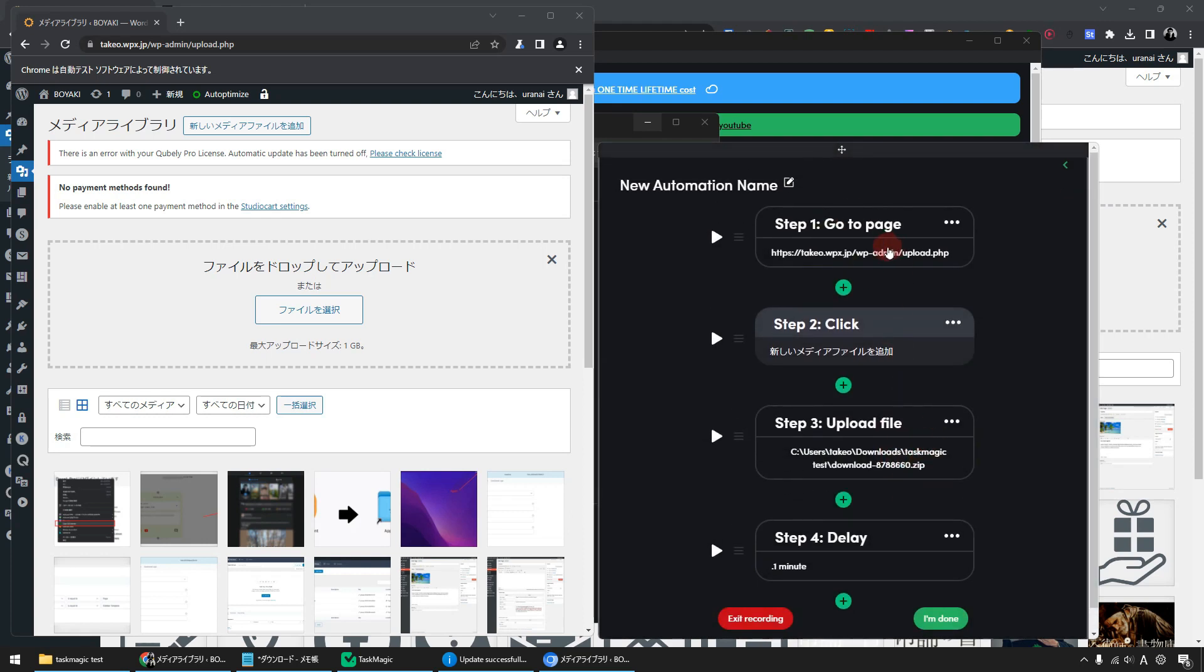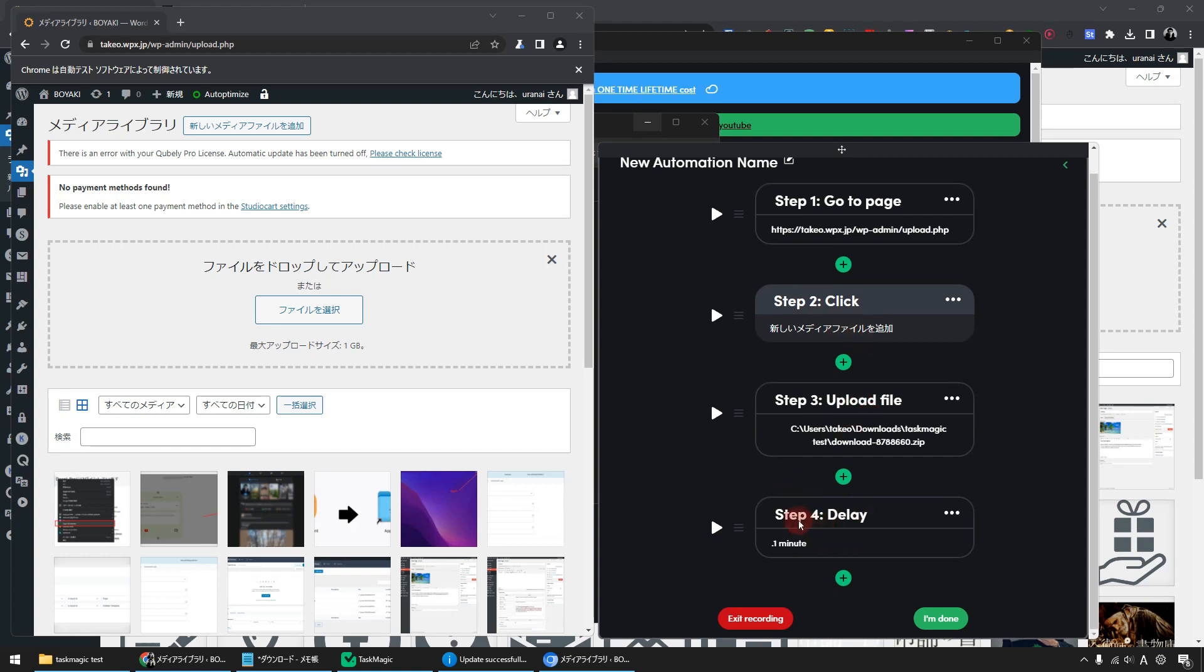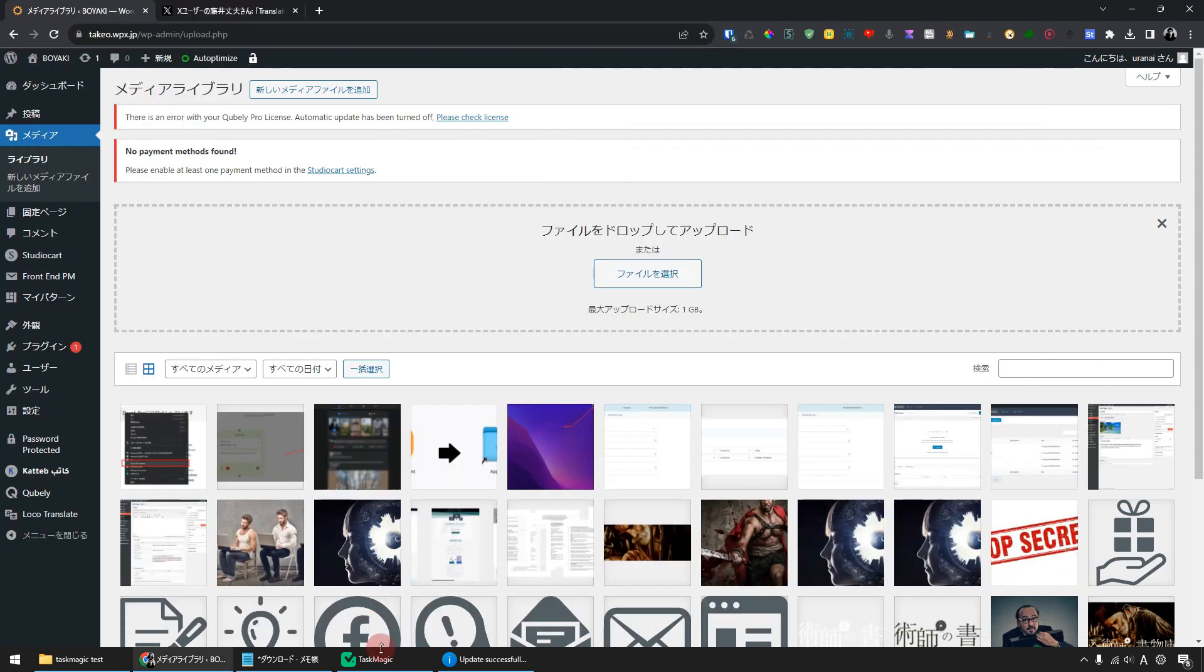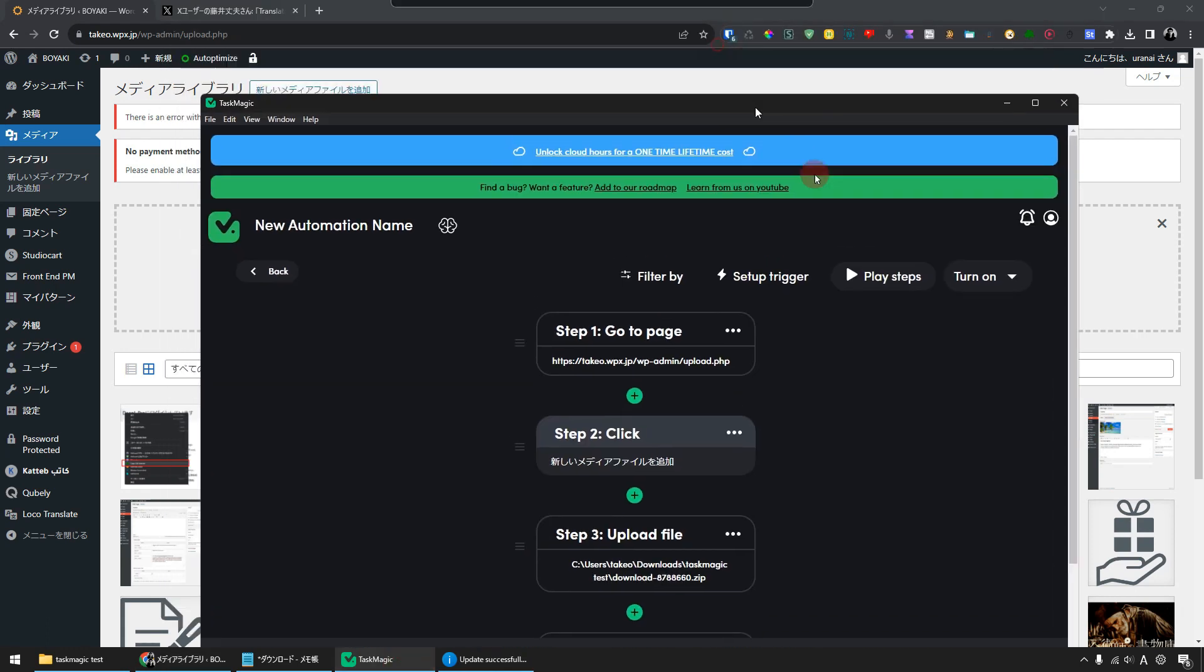This is complete. Open the page and upload the file, wait a few seconds for the upload to finish, and then the browser will automatically close. Click on the I'm done button. Let's get started with this automation. Click play steps.